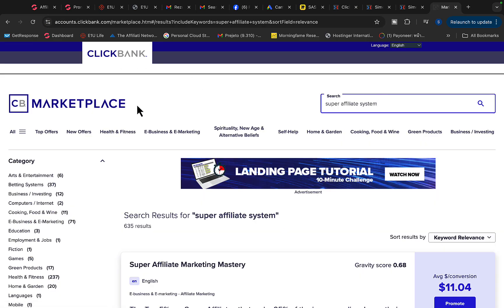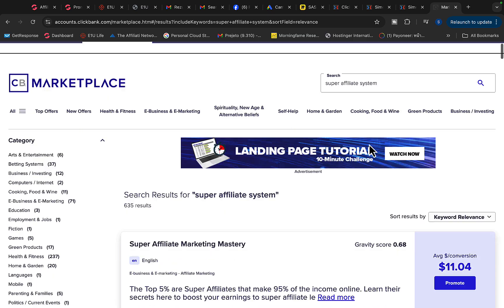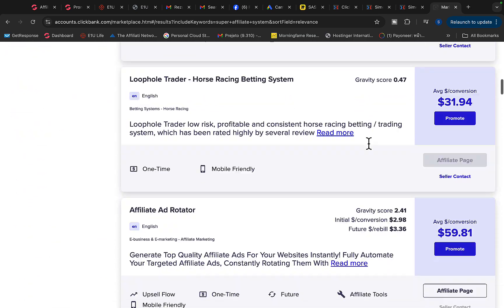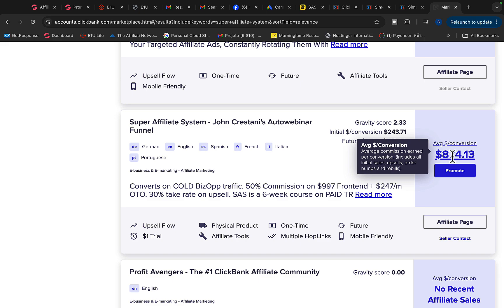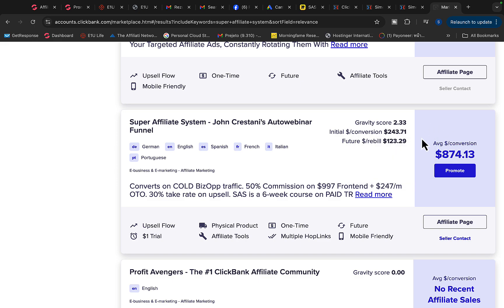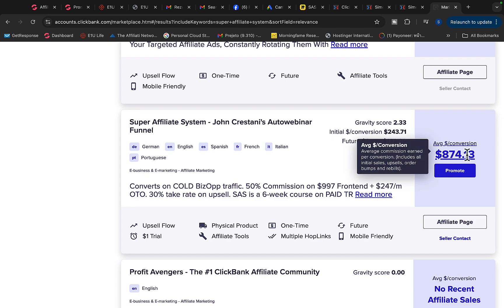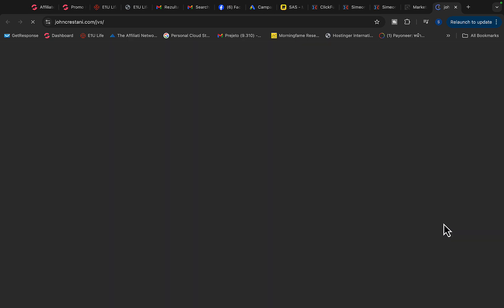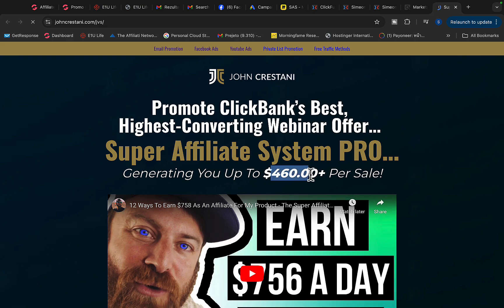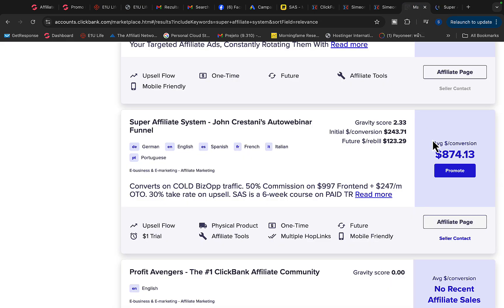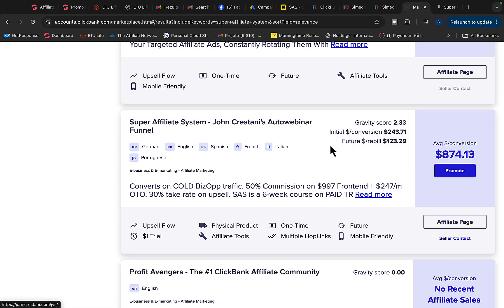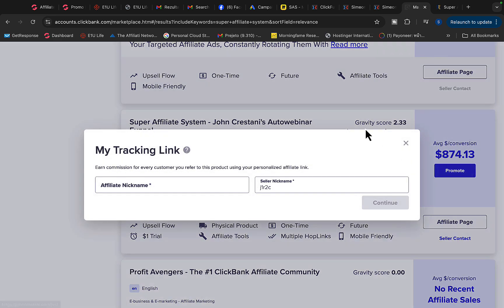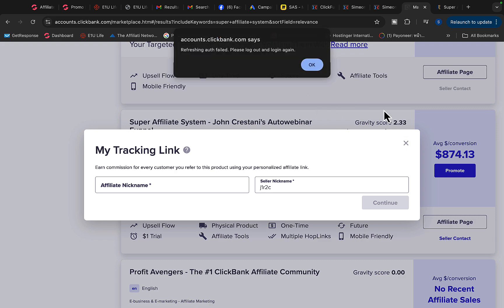Go to Clickbank, go to the marketplace, and type in 'Super Affiliate System' and click search. You will see this product — Super Affiliate System by John — which is going to pay you $870 commission per each product sale. This number can go up or down, but basically the fixed commission will be $460 per product sale, plus upsells averaging $800 per sale. Click the promote button and create your own affiliate link for this product.